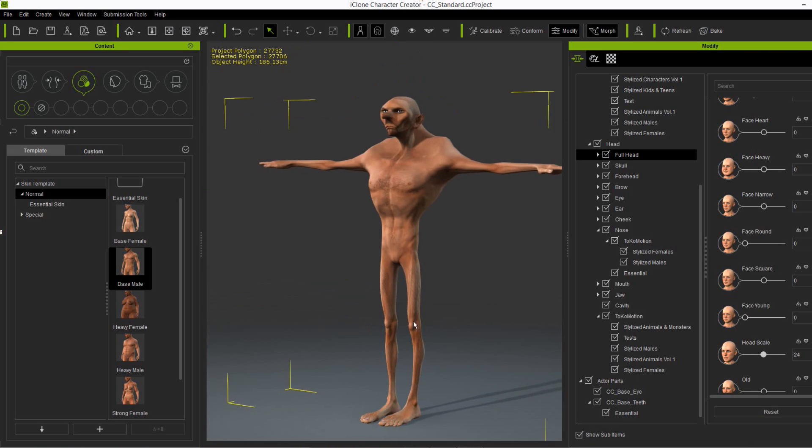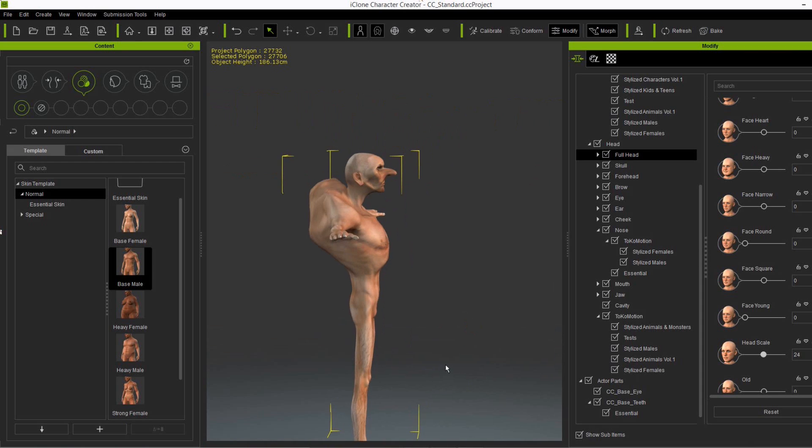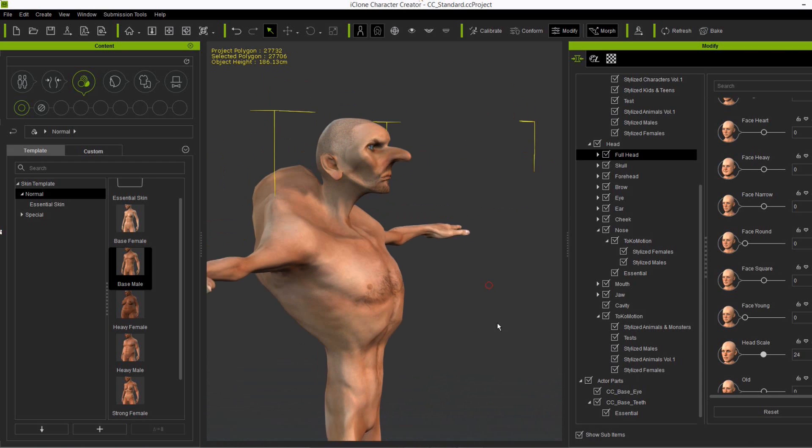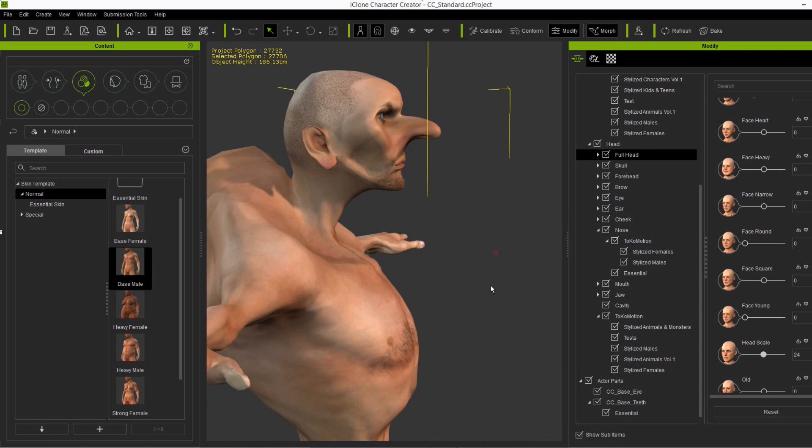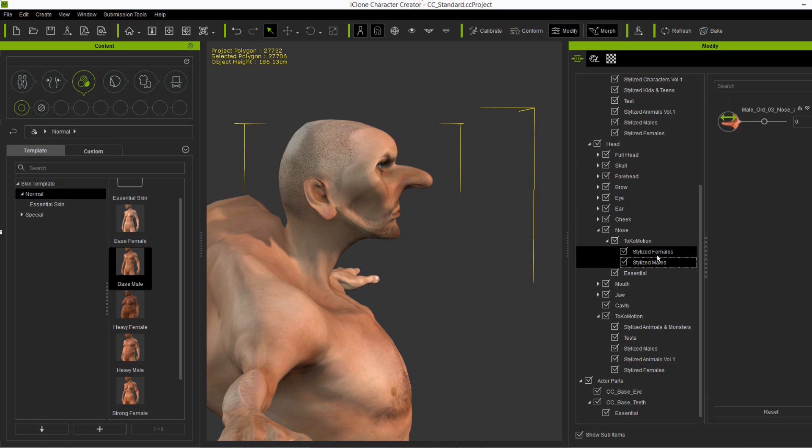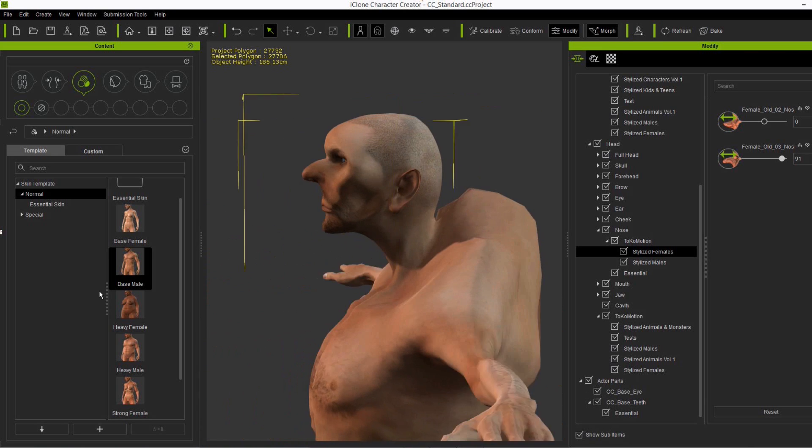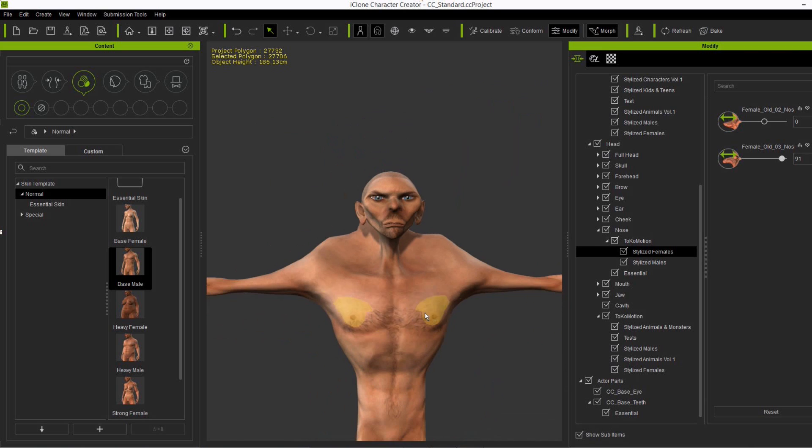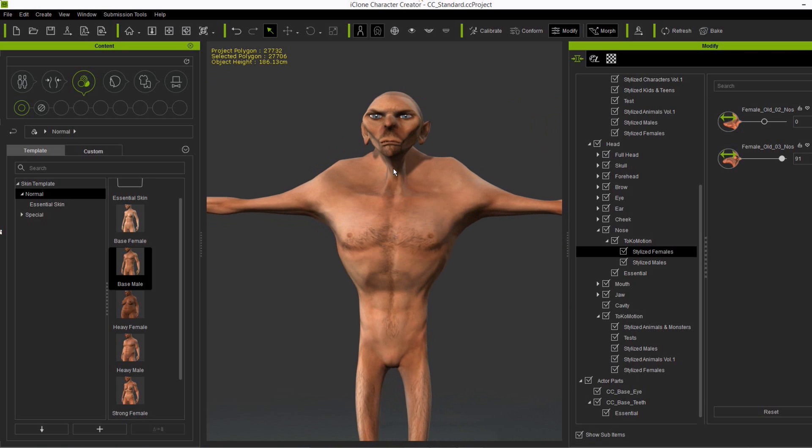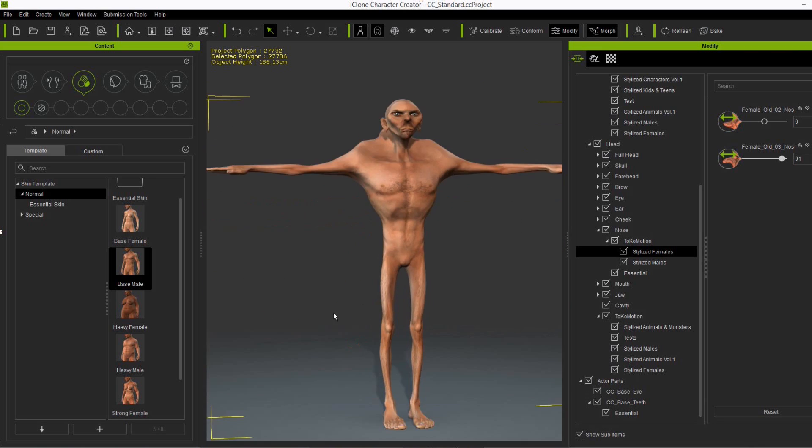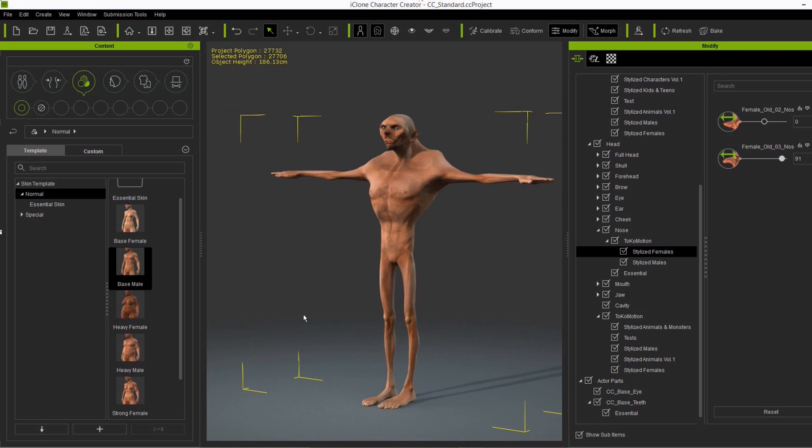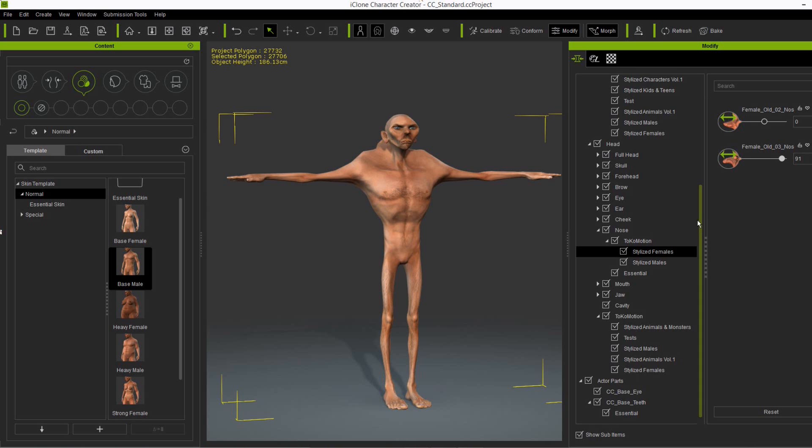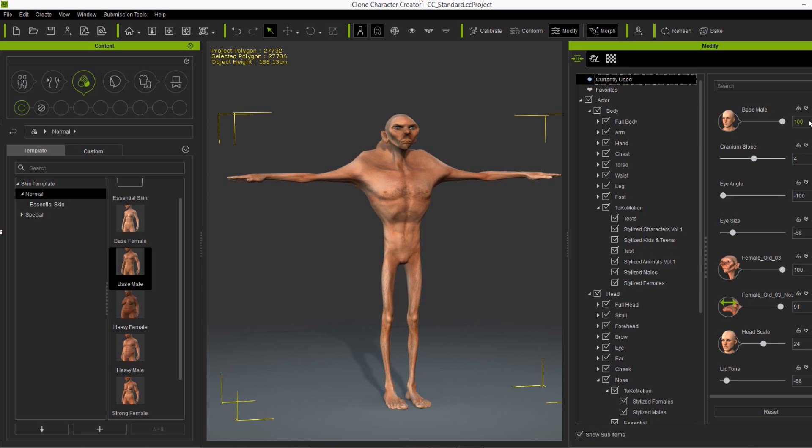You have really created another male character with just a few adjustments. So it's really easy. And yeah, lot of possibilities now with this separated head and body sliders. And it's really up to you to customize your character. So let your imagination run wild.